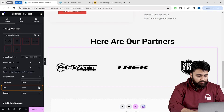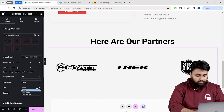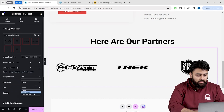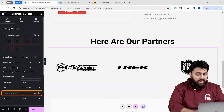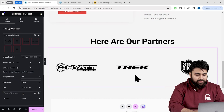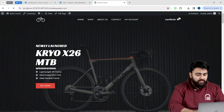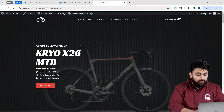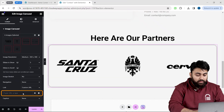If I click here, we'll see additional options. I can add the link for a page so that if someone clicks on a logo image, they will be taken to that page. Copy the URL, then come back and paste the link here.